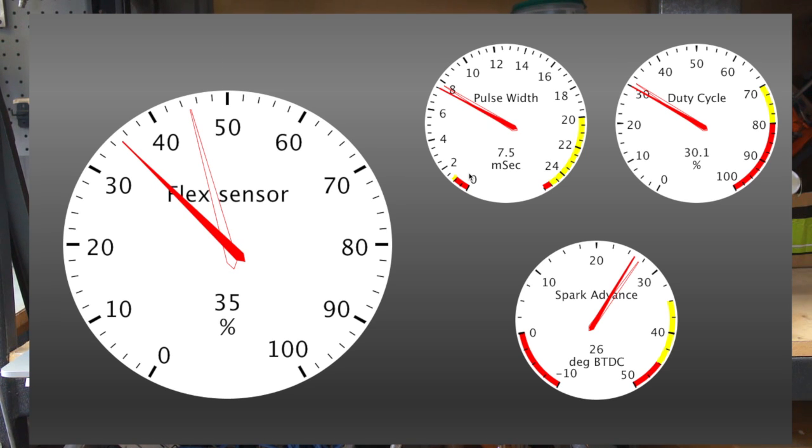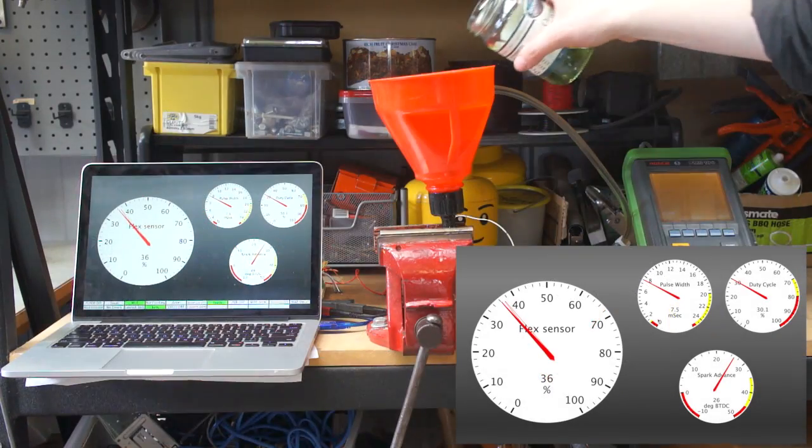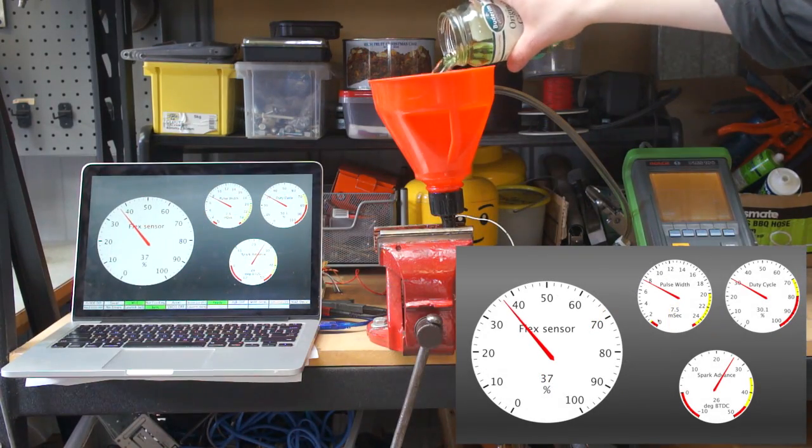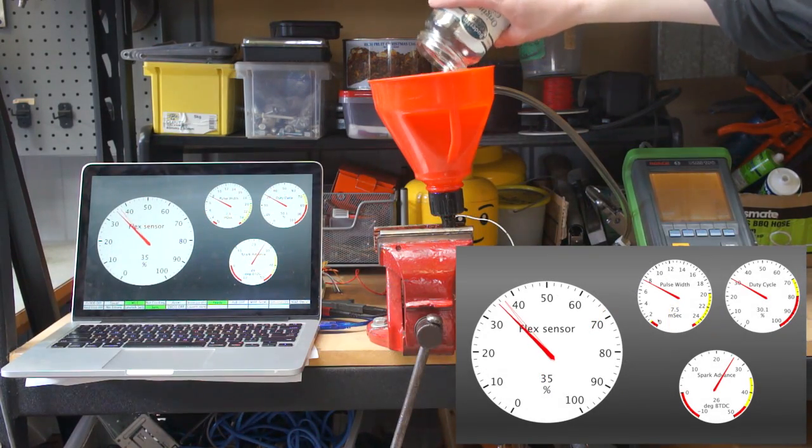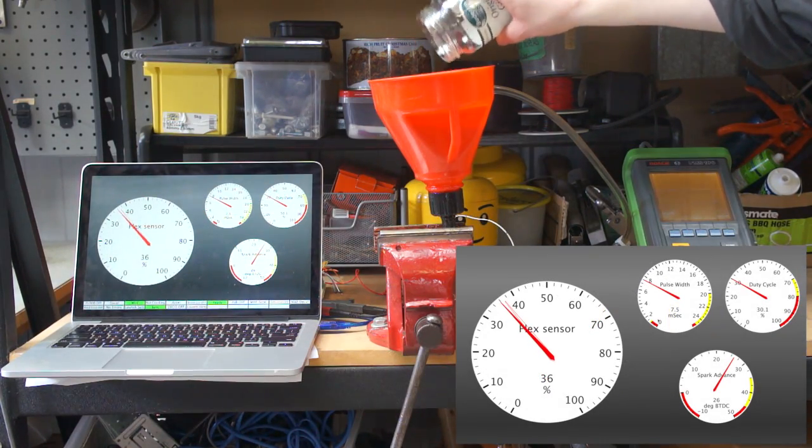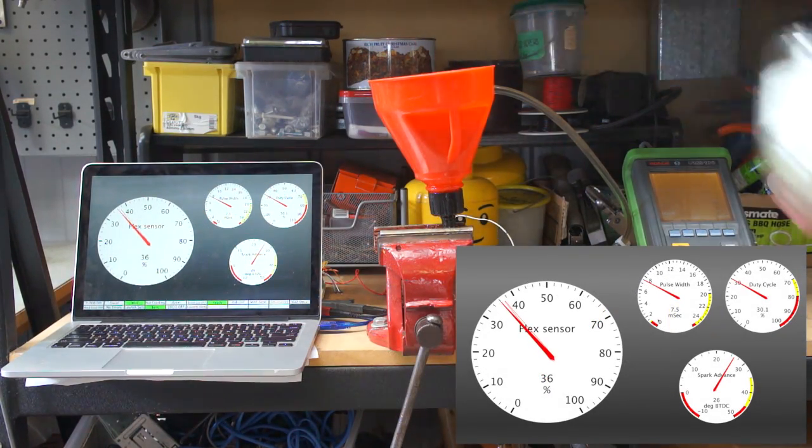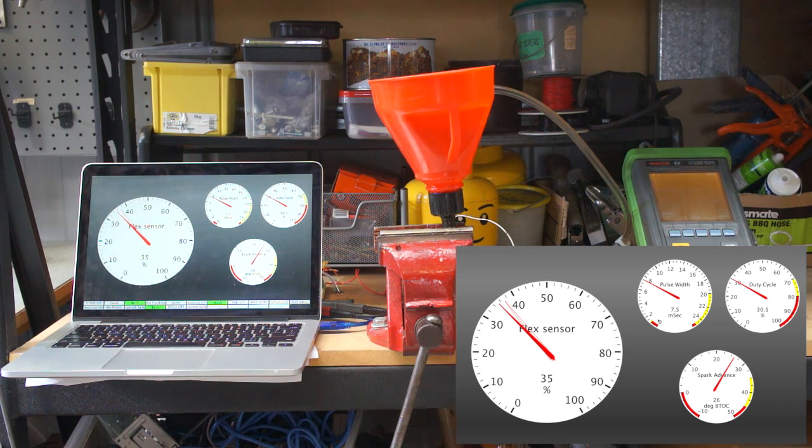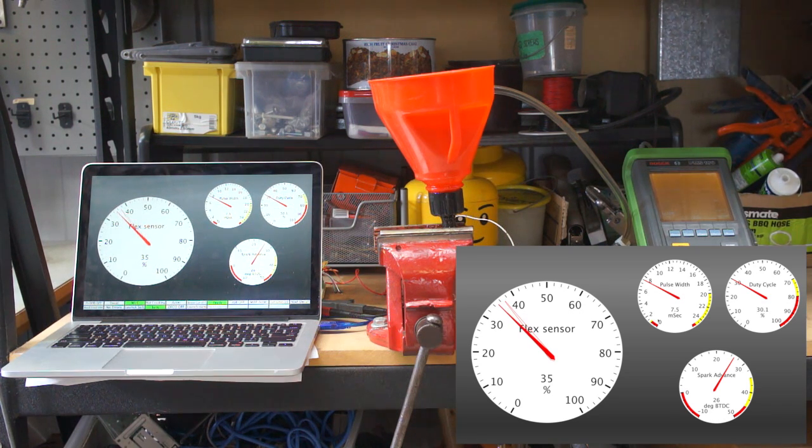So that's sitting somewhere around 35% ethanol. Put the rest of this in, expect that to get up somewhere around 50% ethanol I would think.